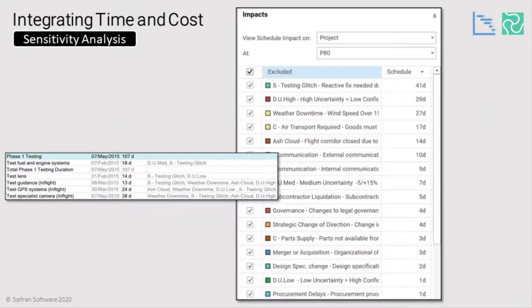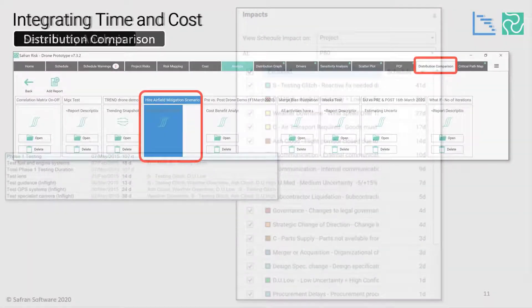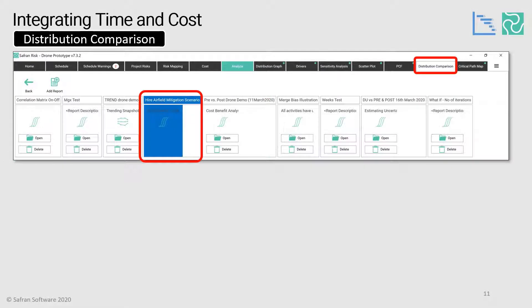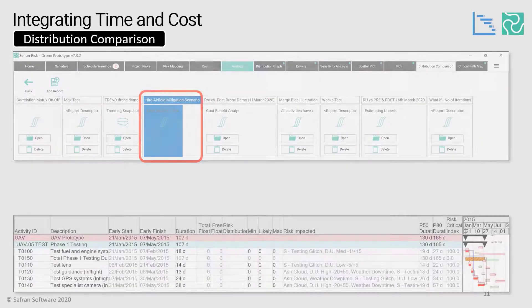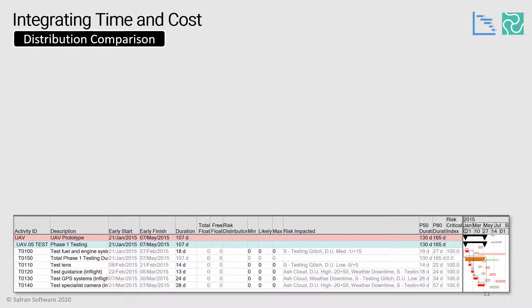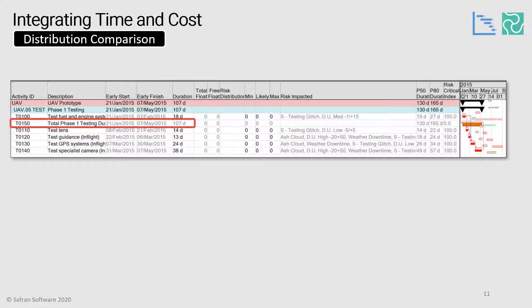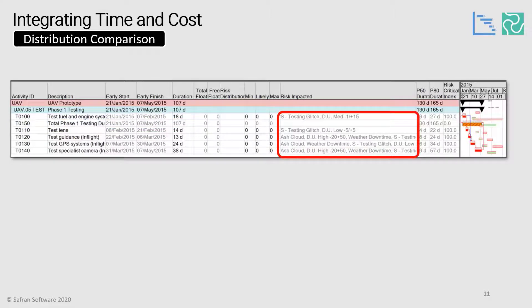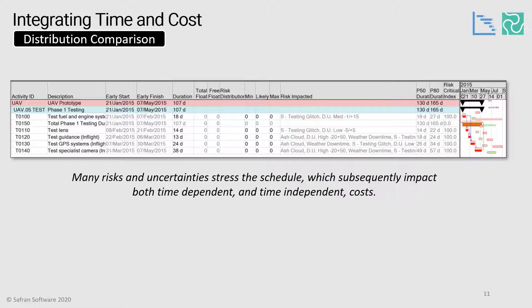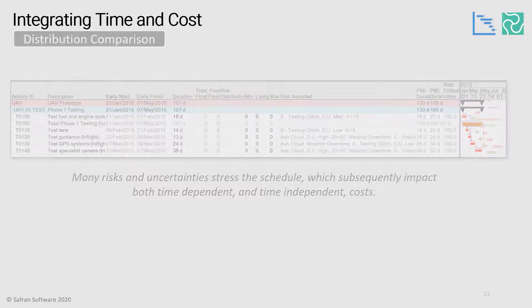So what we can do is create a scenario report within the distribution comparison, which are all saved inside Safran Risks database. The testing phase of the project centers around hiring a disused airfield so we can test fly our drones. Here you can see the testing phase of the project summarized as a hammock of activities, which is 107 days long, and the child elements have all these risks mapped to them. So we have multiple risks and uncertainties stressing the schedule, which subsequently impact both time dependent and time independent costs.